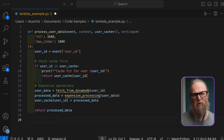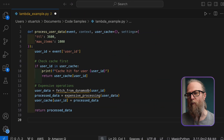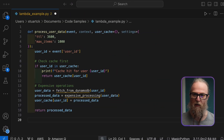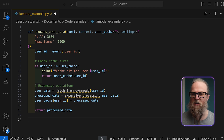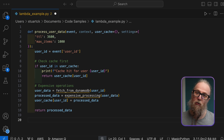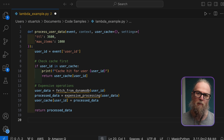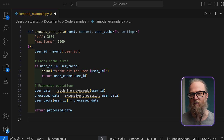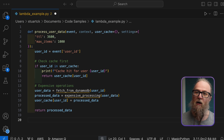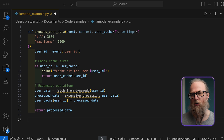Let's look at some examples together, and what we'll do is we'll see how we can improve all of our Lambda functions. So let's take a look at this code. This code example demonstrates a common pattern which many developers, including me, have used when trying to optimize Lambda functions.